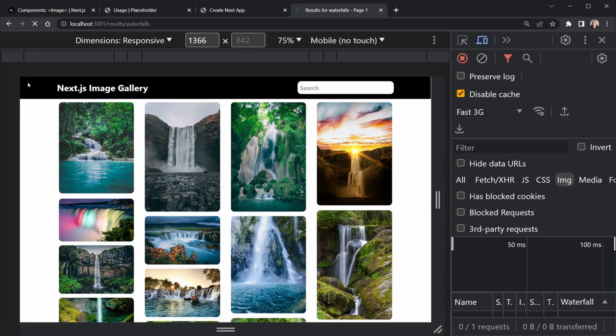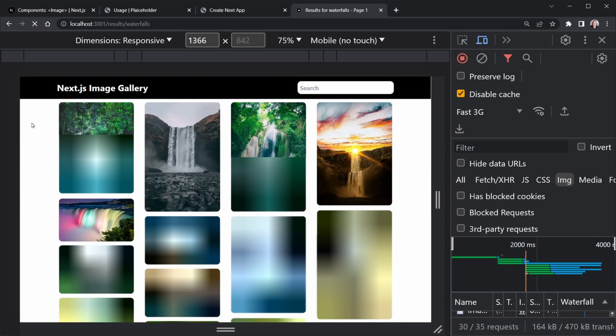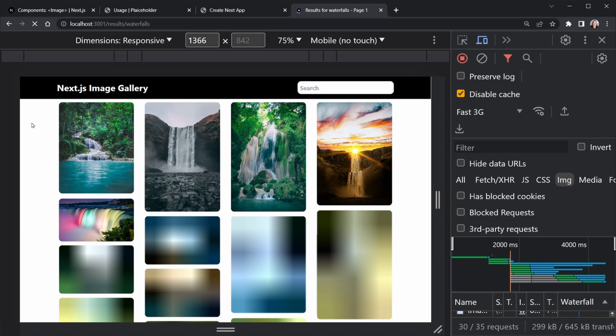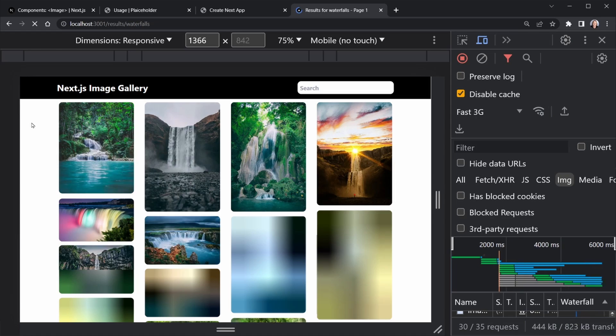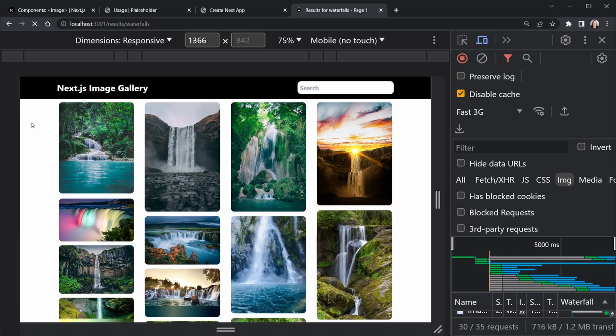When we apply the blur data URL prop to our Next.js images, it can provide a very cool effect based on the colors of the actual images. Let's learn more about that.